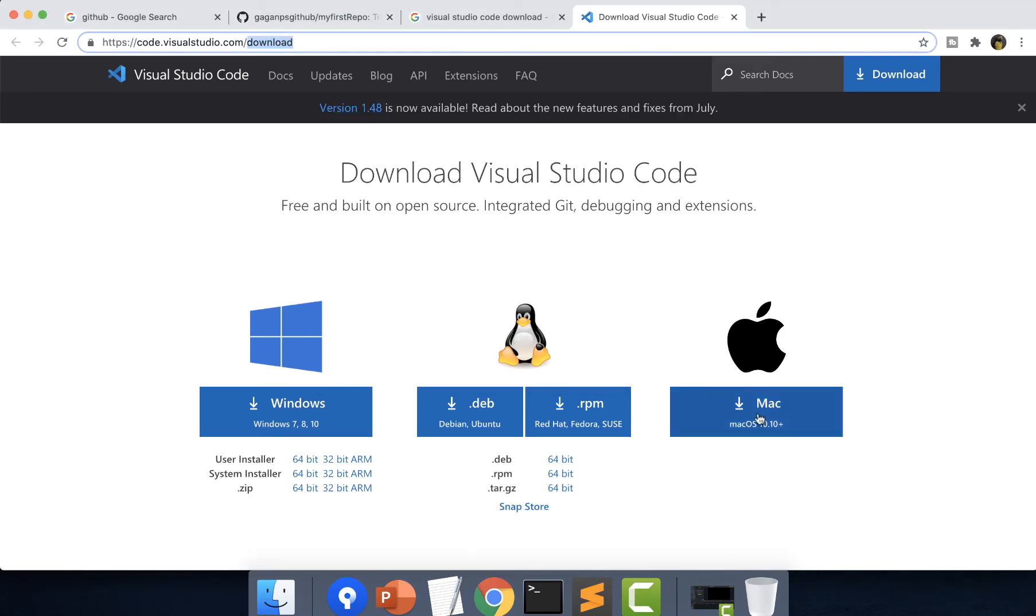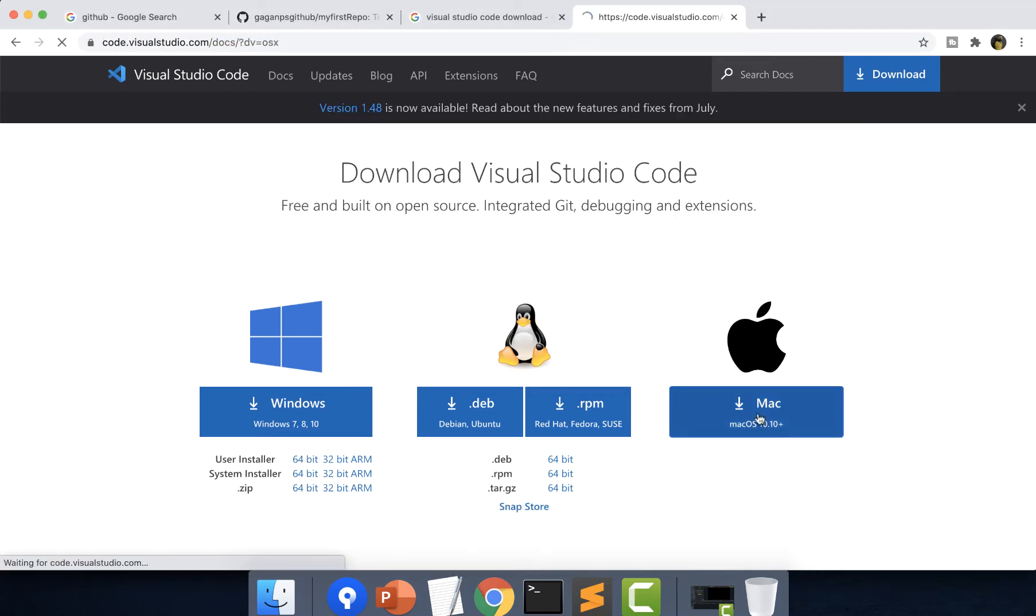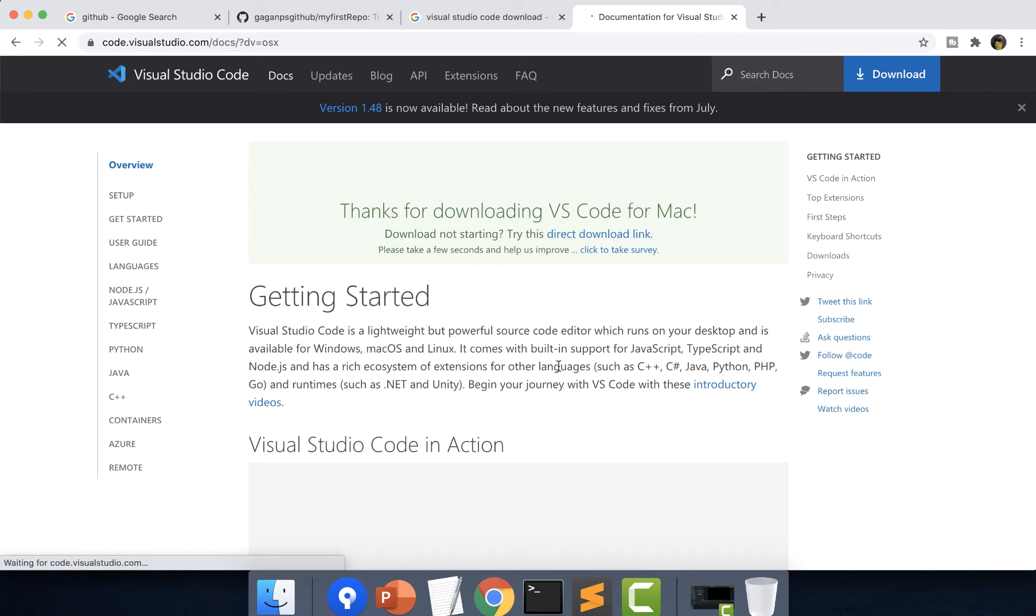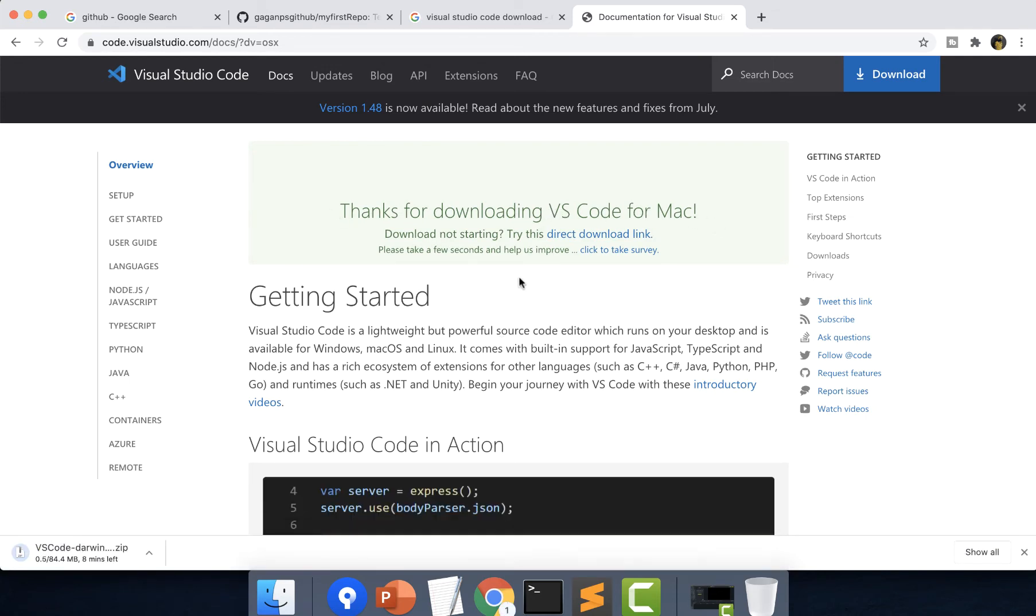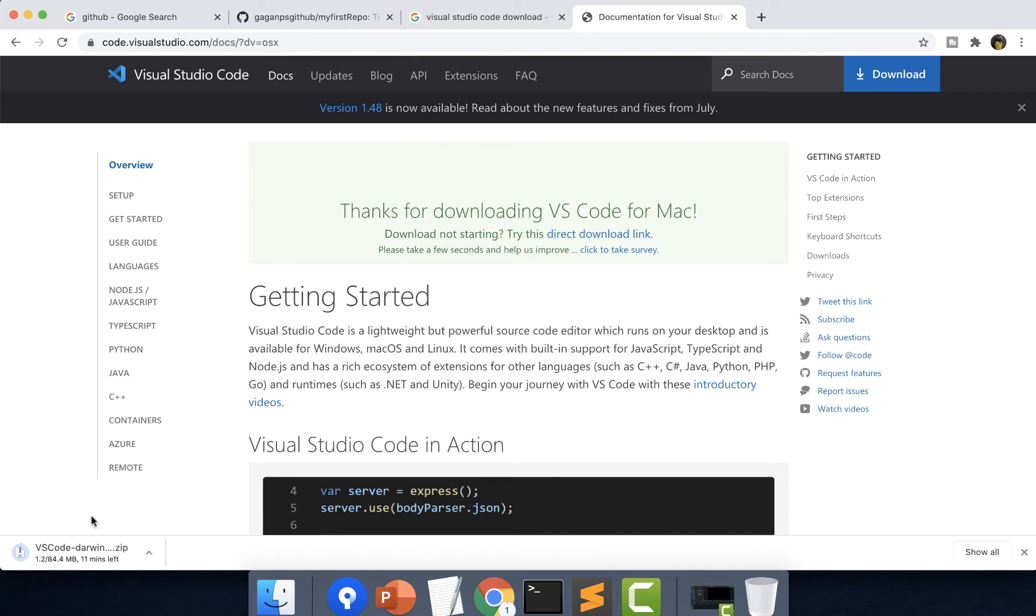I'll just simply click on this. Let it download. You can see it says thank you for downloading VS Code for Mac and it has started downloading. The size of the file is 84.4 MB and it's taking roughly 10 minutes. It depends on the speed of internet connection. For me it is taking some time.